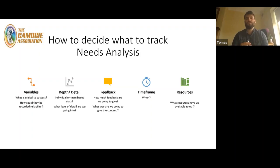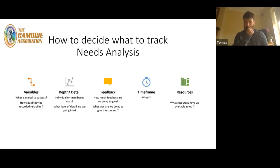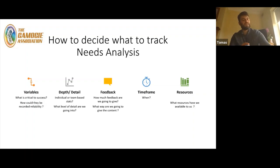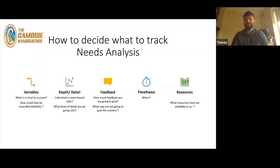The next part is: how could they be recorded reliably? That comes back to our planning phase — how can I put these six critical things to our success and be able to record them reliably? That comes down to how we design our template: do I need to do it on a pitch map, how are we going to do it? Those are the two first questions to ask yourself.